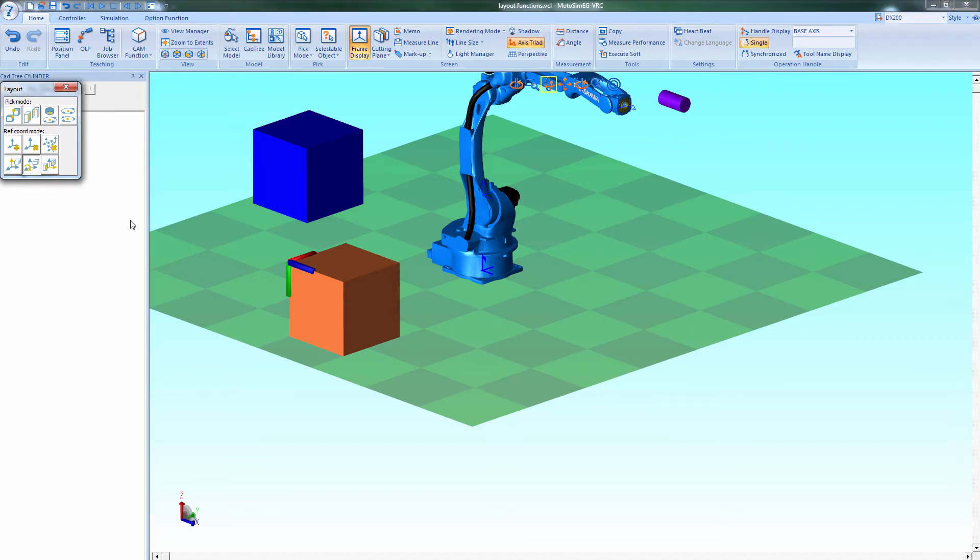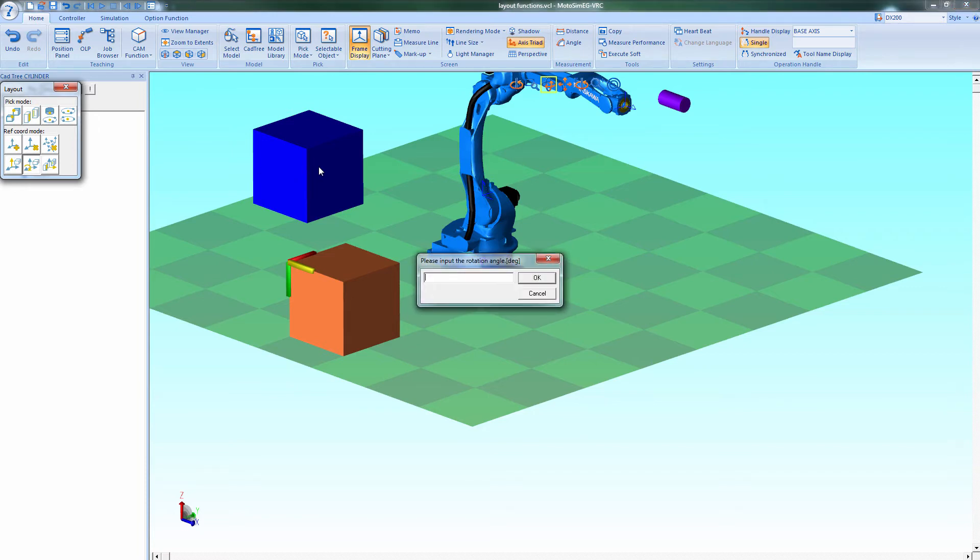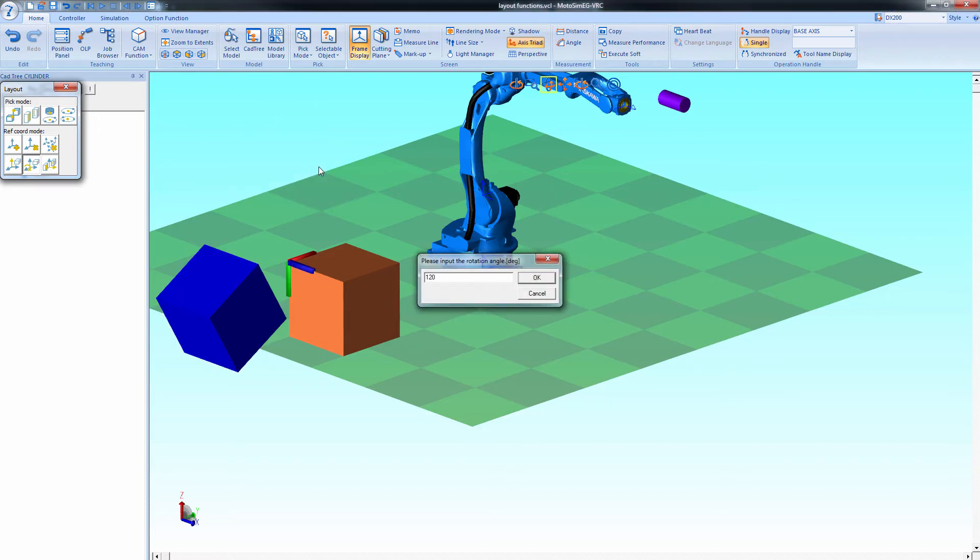Select this button to rotate the model about an axis. Select the axis in the model. And the angle.